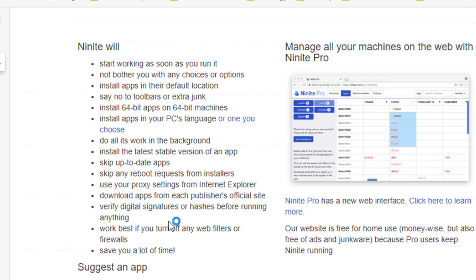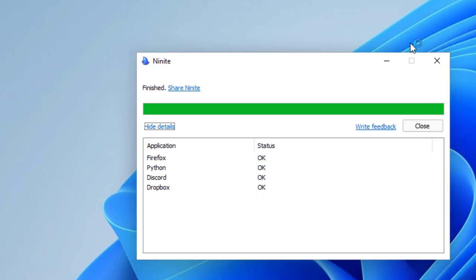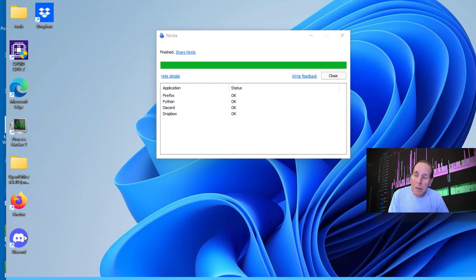They start working as soon as you run it. They don't bother you with choices or options. They install the app in their default location. They don't add any junk, no toolbars, no malware. They install the right bit for your operating system. They install apps with languages if you choose. It all works in the background. They're up to date from the publisher's official site. You can verify digital signatures and hashes before running anything. This is just a great product. So here's the end. It's finished. It's installed all of the applications that I asked. And if you'll notice on my desktop, you begin to see all my icons showing up for that product.